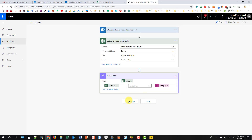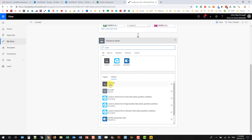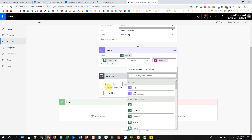The next step is to add a Condition, because we're going to do different things depending on whether our filter finds any items. If there's an item in the filter result, that means the list item already exists in our spreadsheet and we just want to modify it. If there's nothing in the filter, it doesn't exist in the spreadsheet and we're going to add a new item. So we'll add a Condition and use dynamic content — the body from the Filter Array step — but we don't just want that value; we want to check whether it's empty or not.